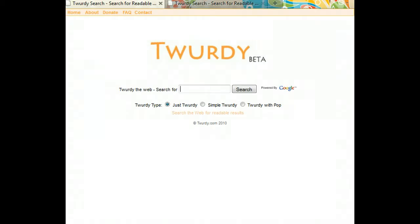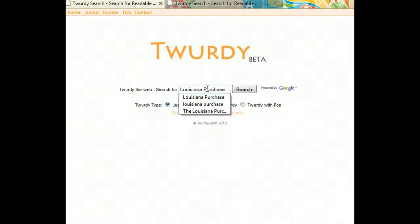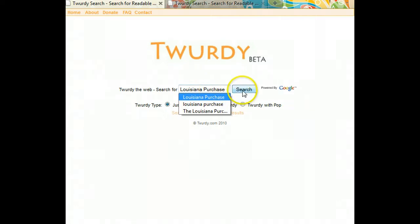As you can see, this looks like a regular search engine. Just type the term into the box — for this example we're going to use the Louisiana Purchase — and then click the search button.